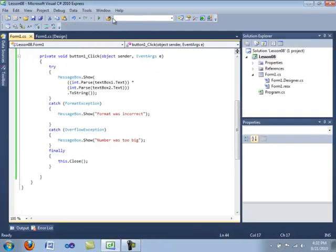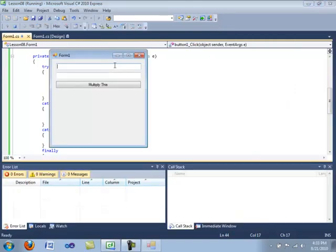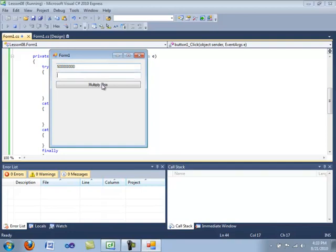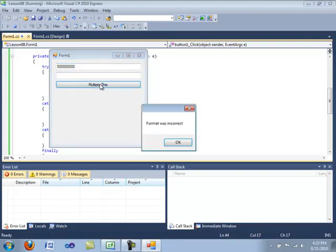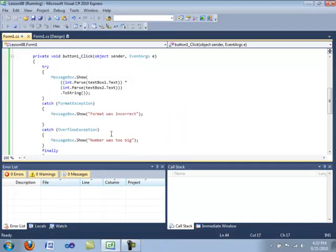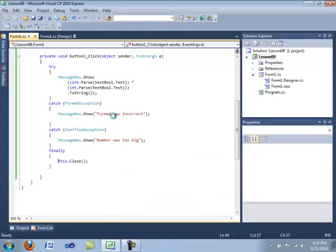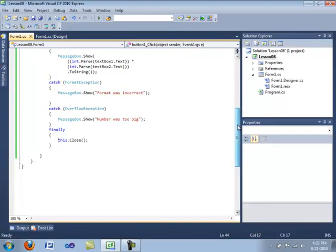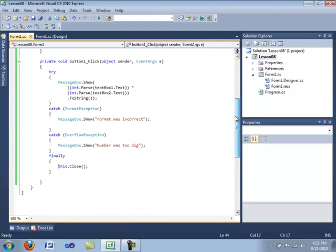Okay. Now we're going to try one more thing. There's one other way which this application can break, I believe. What if we put in nothing here? And multiply this. Format was incorrect. Oh, never mind then. That is a format exception. Because we entered in a null value.